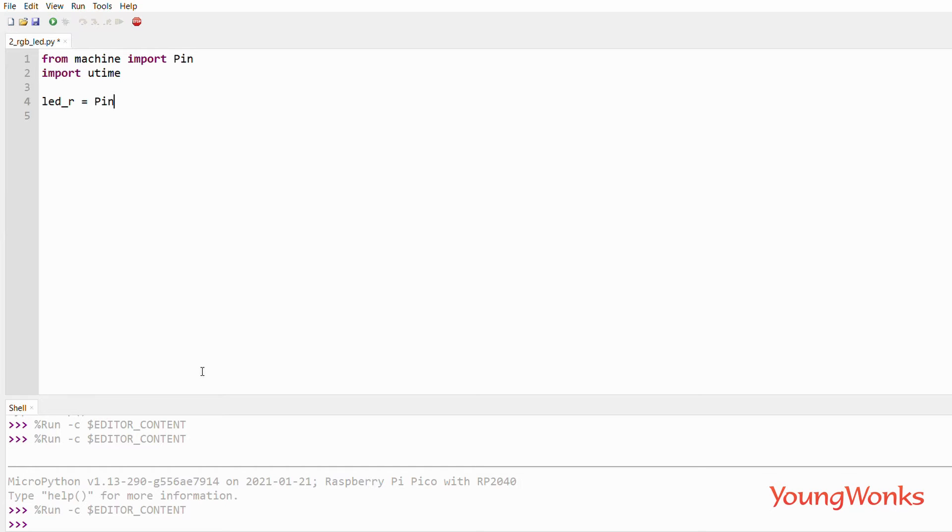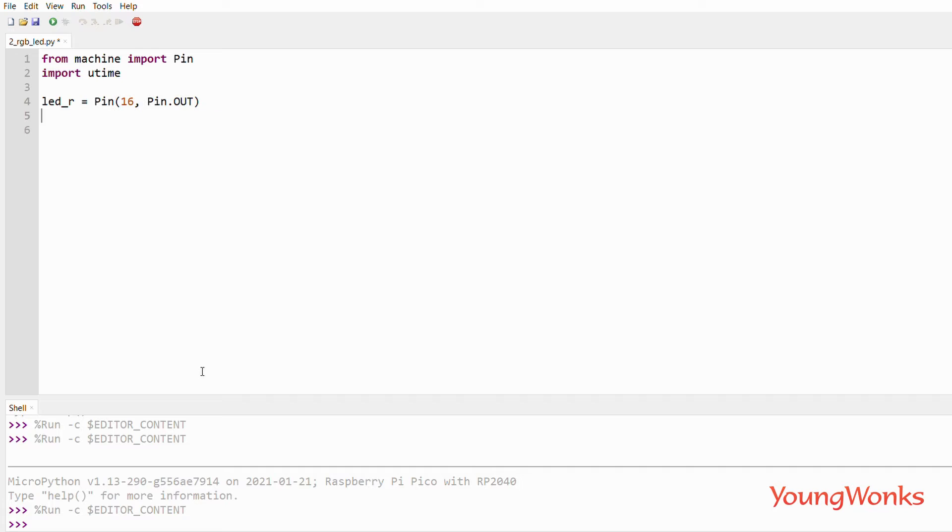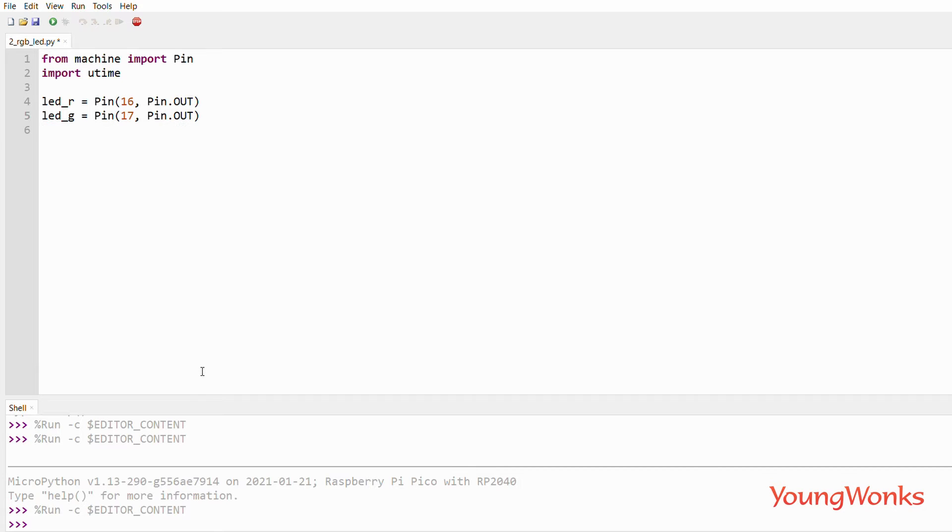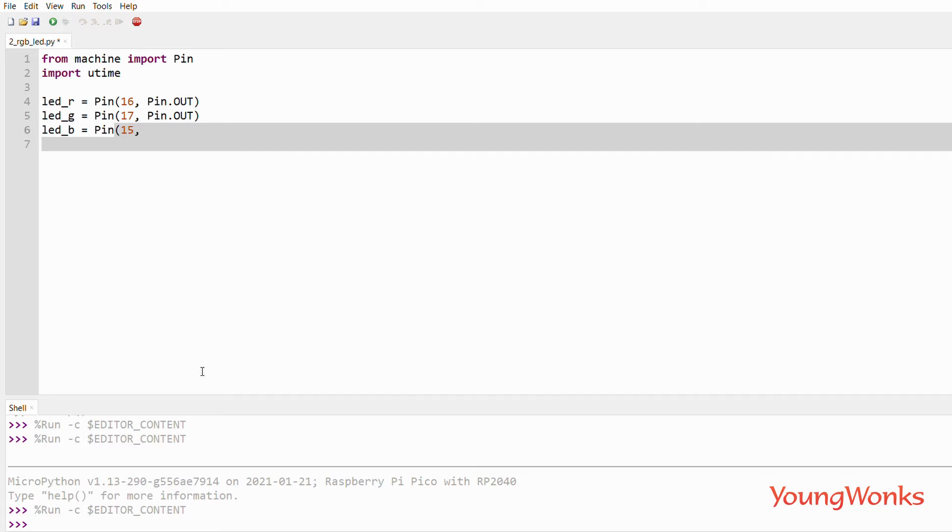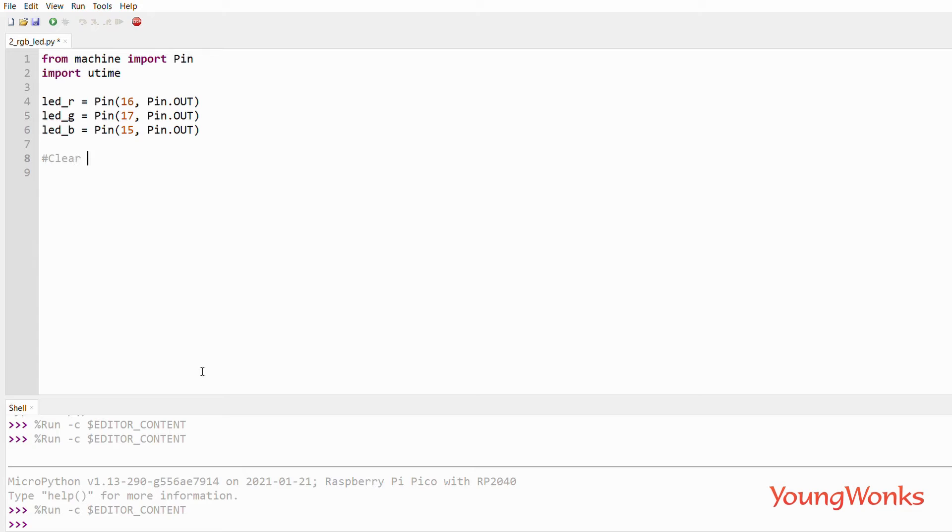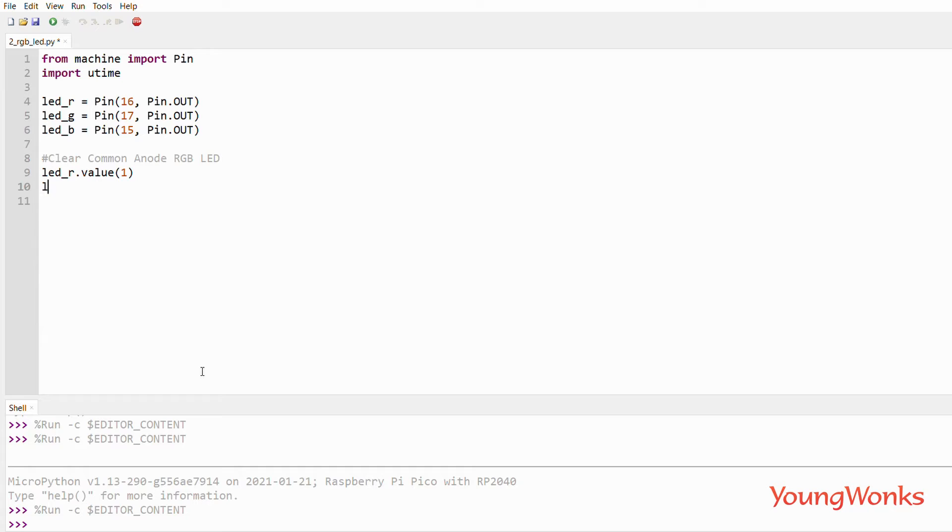We have three pins for controlling three of the LEDs in the RGB LED. We then clear all the LEDs. In case of common anode, we would set them all to one. In case of a common cathode, we would set them all to zero.